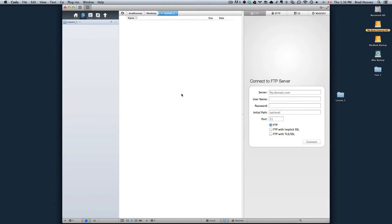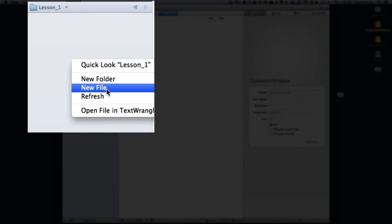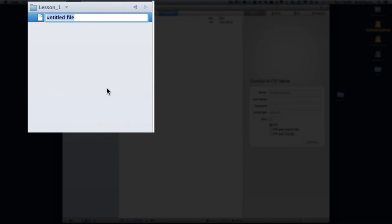It should be an empty directory with nothing in it, and so all you need to do now to get started is create a new file within there and call it index.html.